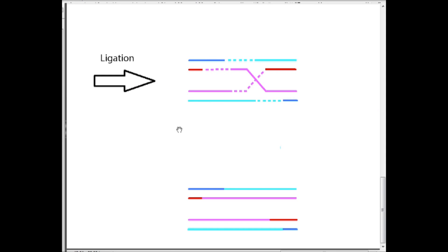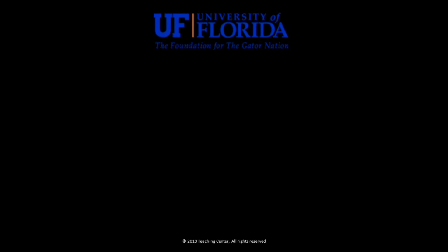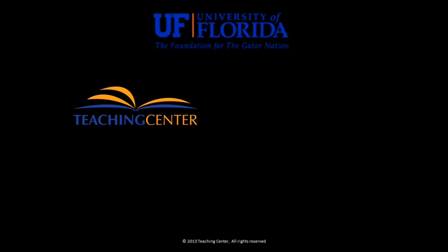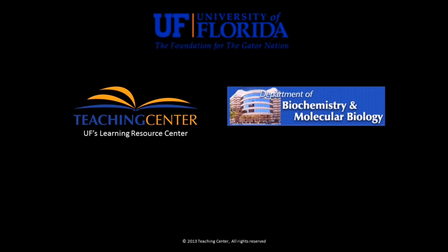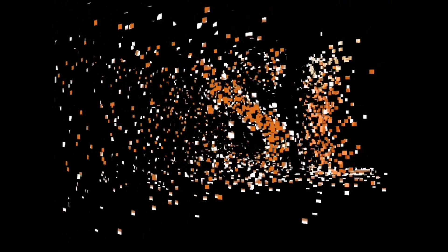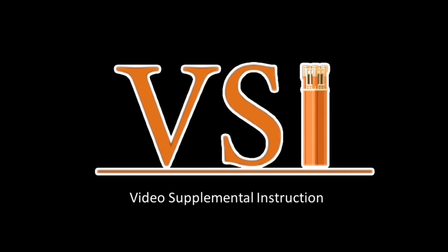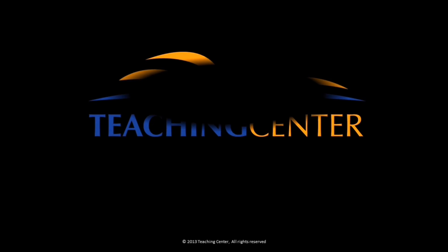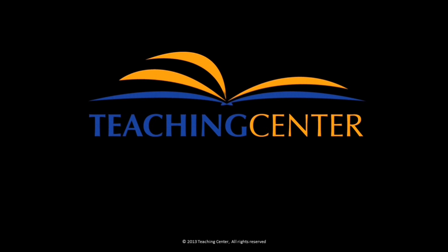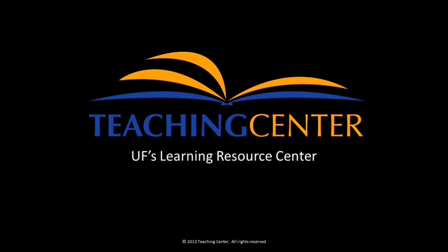So this was an overview of homologous recombination and its use in DNA double strand break repair. This video was brought to you by the Teaching Center, UF's Learning Resource Center, and the Department of Biochemistry and Molecular Biology.